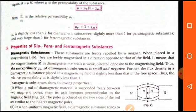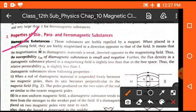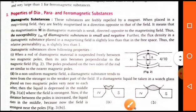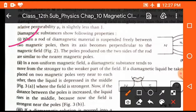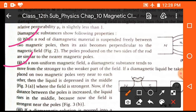Now we will discuss the properties of diamagnetic, paramagnetic, and ferromagnetic substances. Diamagnetic substances are those which, when placed in the magnetic field, repel from it. First property: when a rod of diamagnetic material is suspended freely between two magnetic poles, its axis becomes perpendicular to the magnetic field. Second property: in a non-uniform magnetic field, the diamagnetic substance tends to move from the stronger to the weaker part of the field, because diamagnetic substances are repelled.